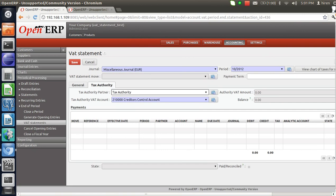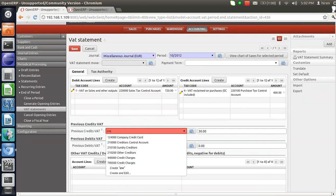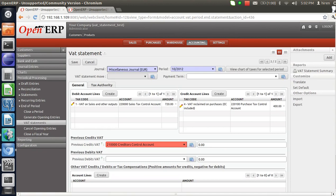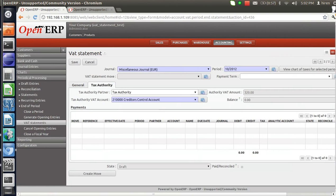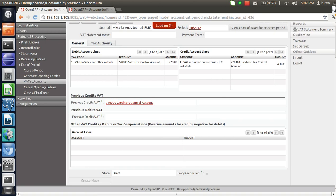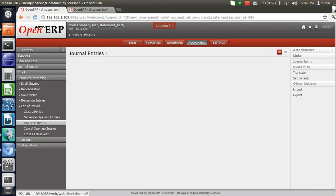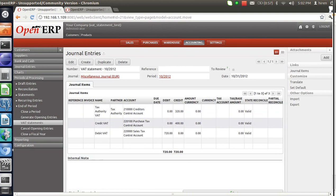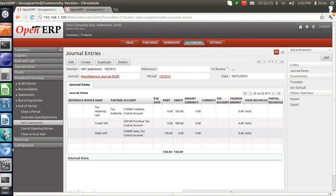So I will be paying to the partner Tax Authority. Let's save this. I will set the previous credit to 0 and save it again. Let's edit this. Here you can see that I will be paying the tax to my Tax Authority partner — rupees 320. Let's save this, and again let's click on the Create Move button. An accounting entry has been posted. Here you can see that against the account Creditor Control Account rupees 320 are credited, against the Purchase Tax Control Account rupees 400 are credited, and against the Sales Tax Control Account rupees 720 are debited.